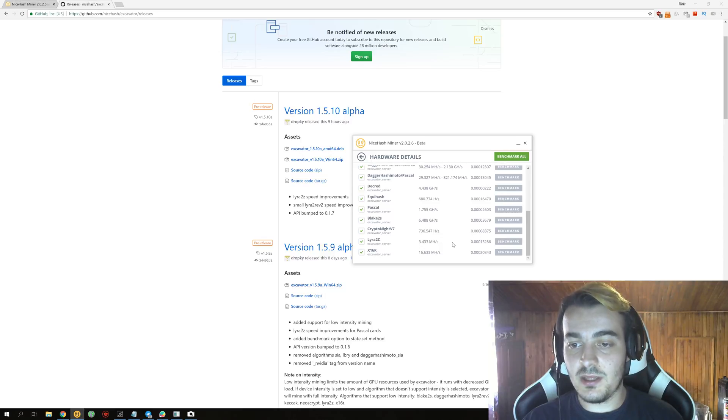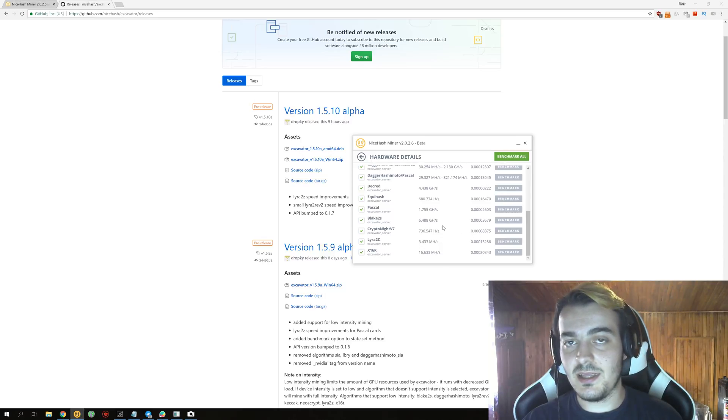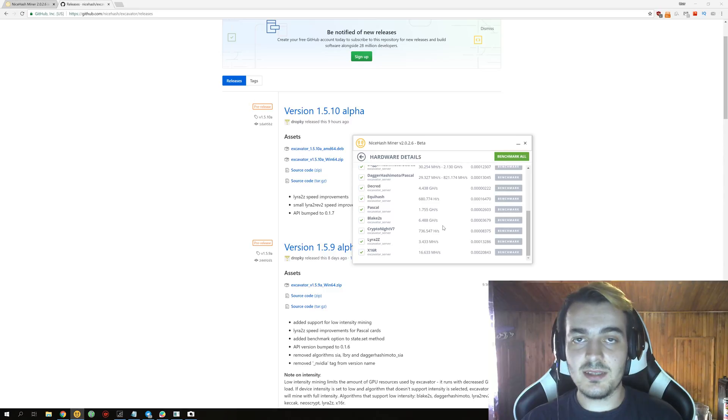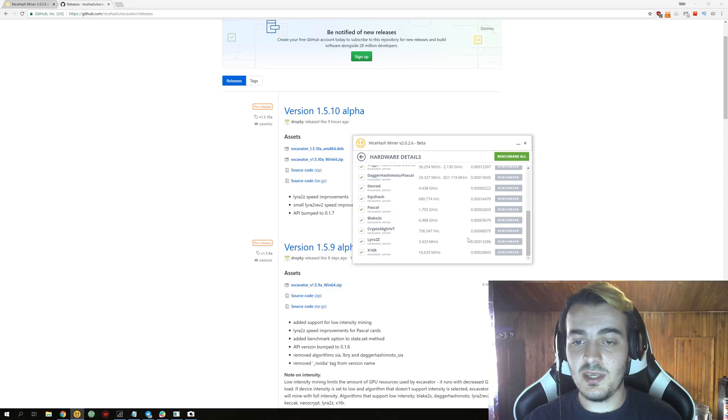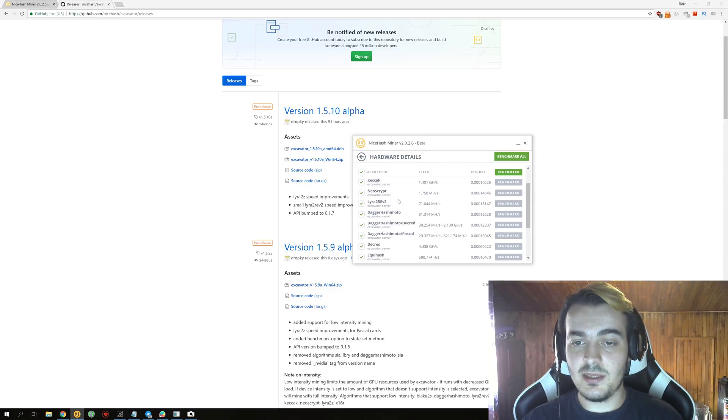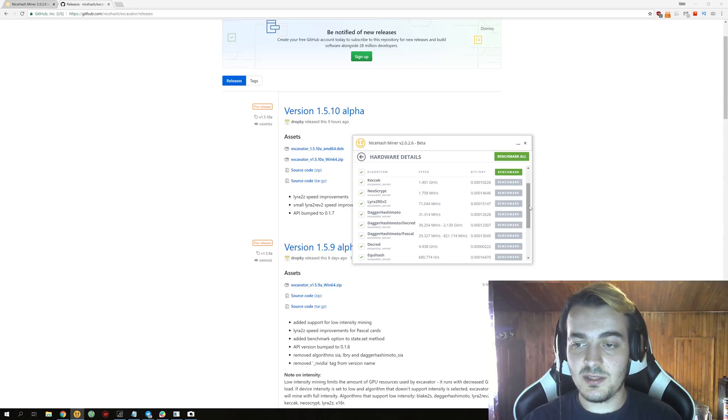But most likely you're not going to mine any Lyra2z because recently in the last seven days I was mining Lyra2z less than 5% of the time, and mostly it was just Equihash and a little bit of NeoScrypt.